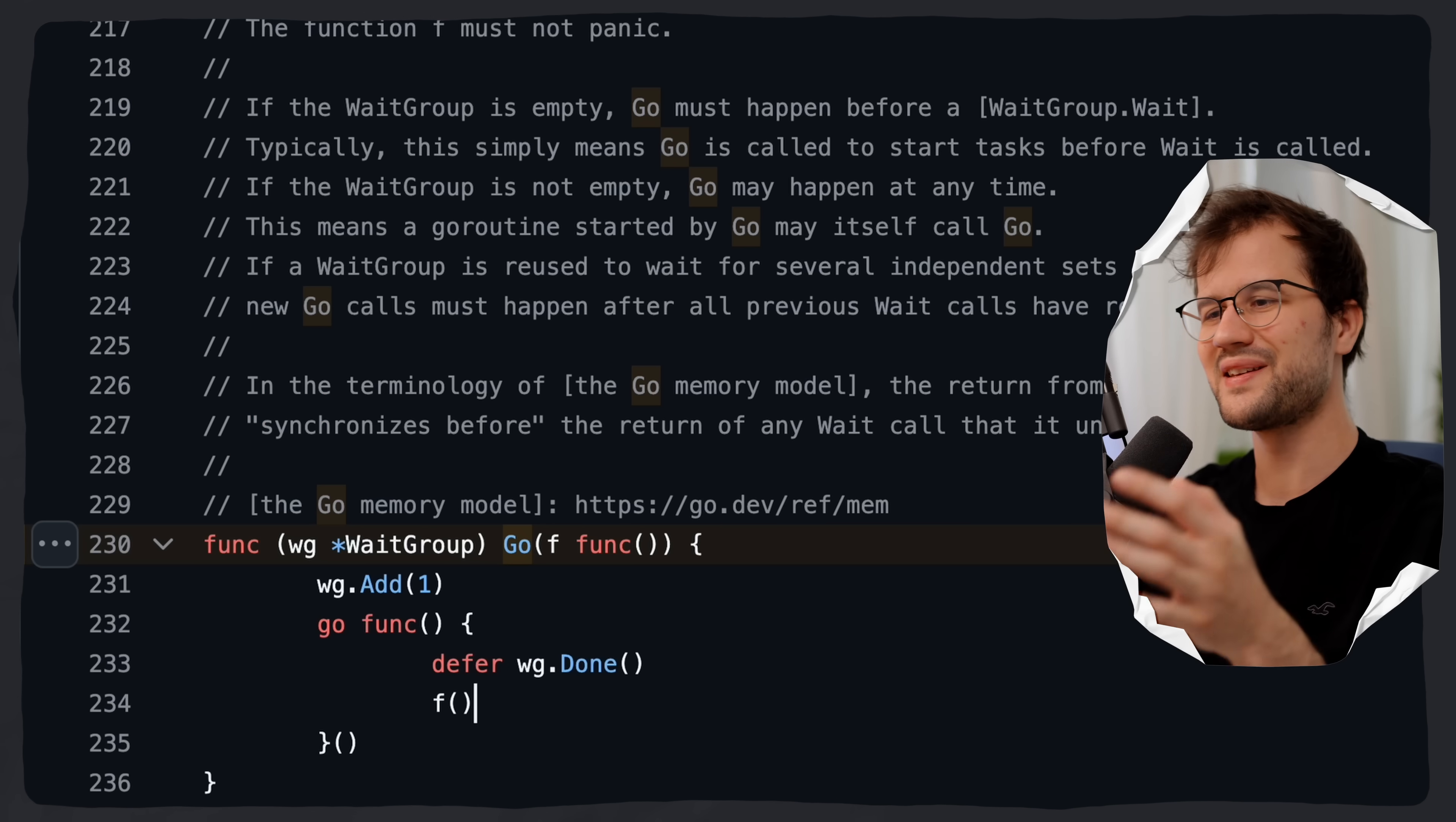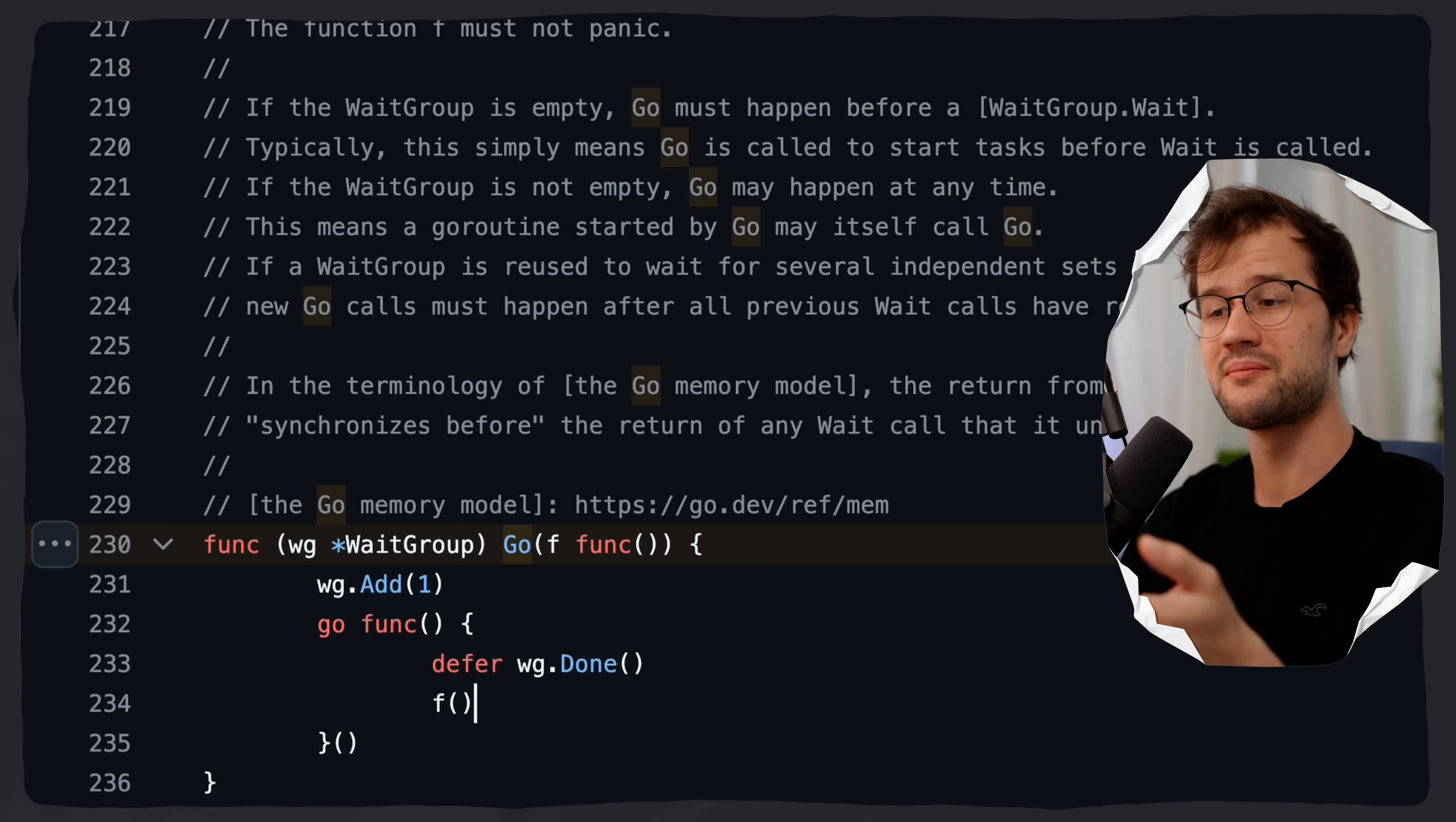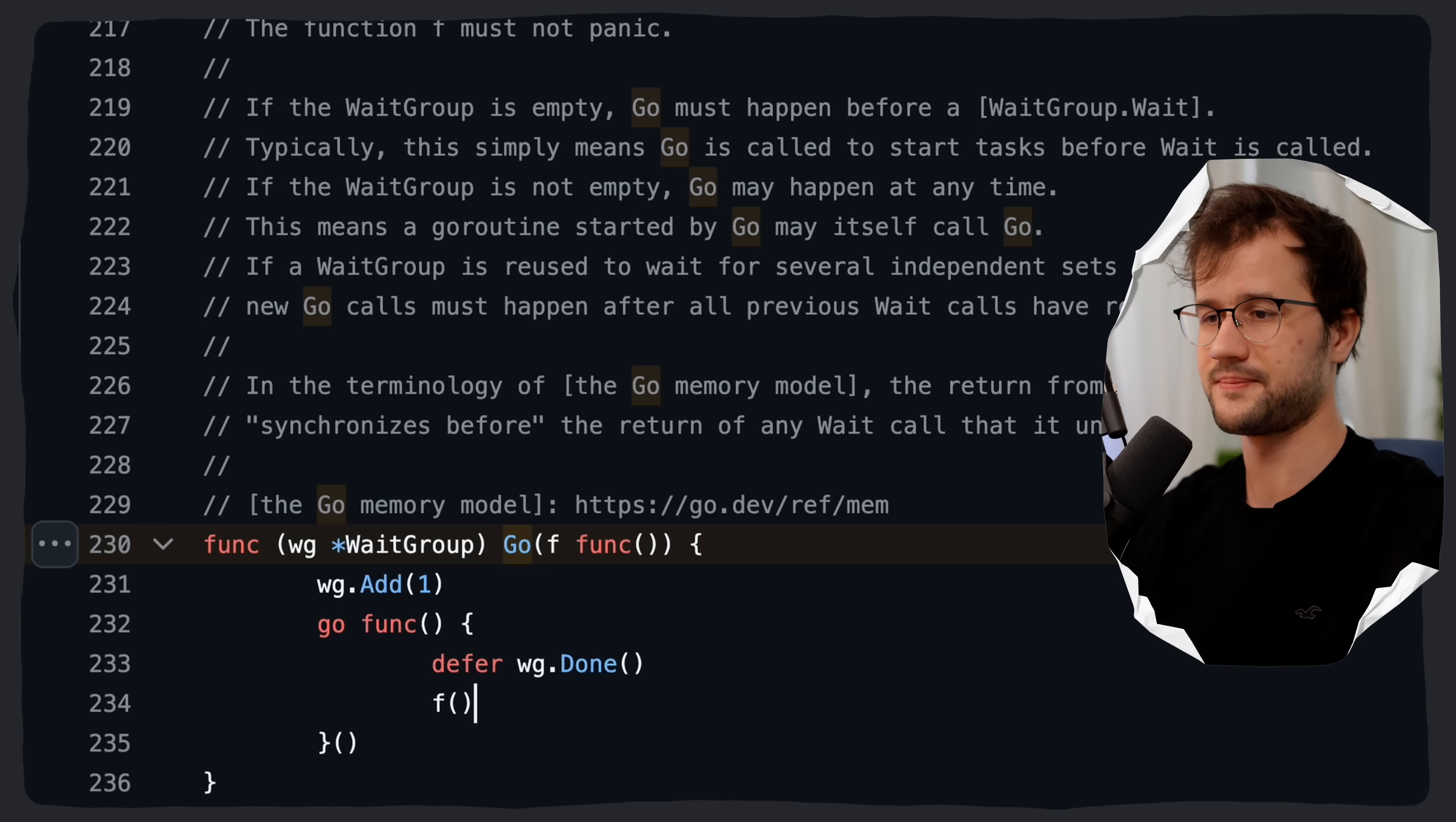This is actually the Go function. And as you can see, it's nothing more than syntactical sugar here. It literally just increments the wait group counter for us and then creates an unnamed anonymous function which is spawned inside of a Go routine. And then clearly it uses wg.done as well to decrement the wait group counter.